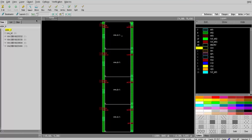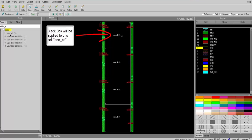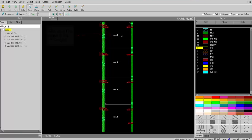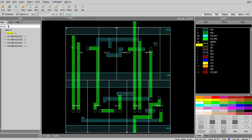So let's open the design using Caliber DRV and see which cell we're going to apply black box to. This is the top level cell of the design, adder_4, and this is the cell we're going to apply black box to: one_bit. Going into the cell one_bit to see what's inside and identify the black box ports — you will notice that the cell instantiates other cells inside.